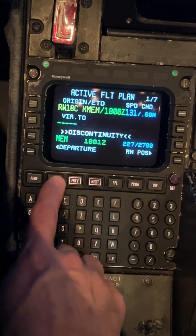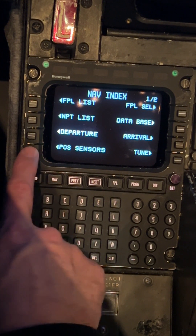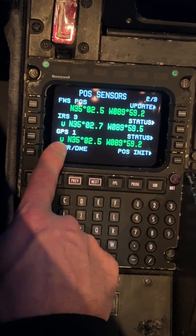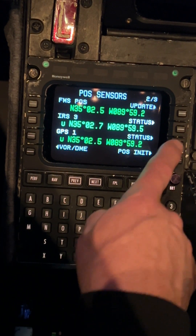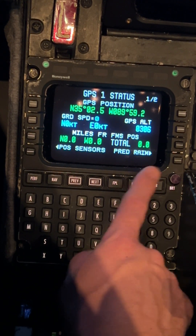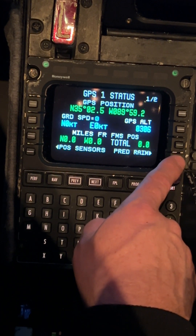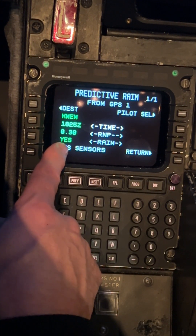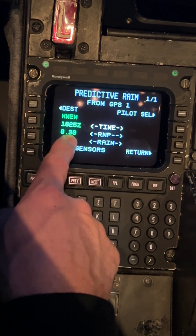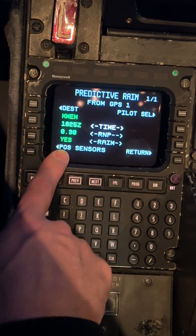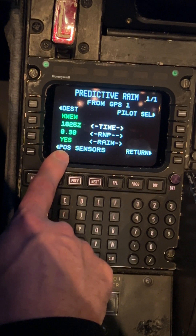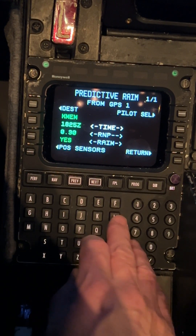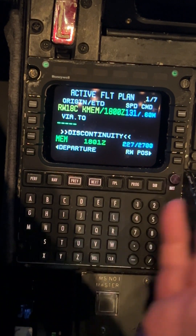Back to selecting RAIM: go to nav, position sensors, on four left, go to the next page, GPS 1 to status, select status, then predict RAIM — which is on four right. Now we have a time in there, so when we predict RAIM it says it knows what time you want to be there, and it's telling us that we do have RAIM available. This will happen while you're in the air as long as you follow those easy steps.